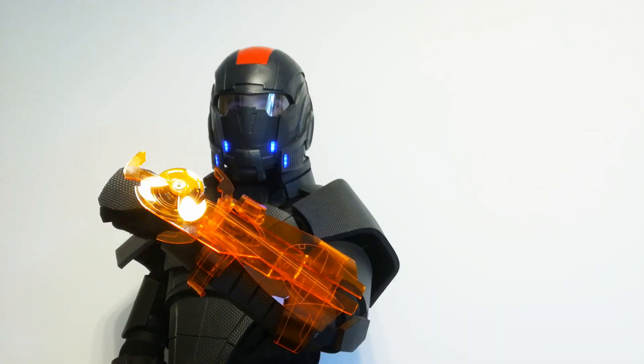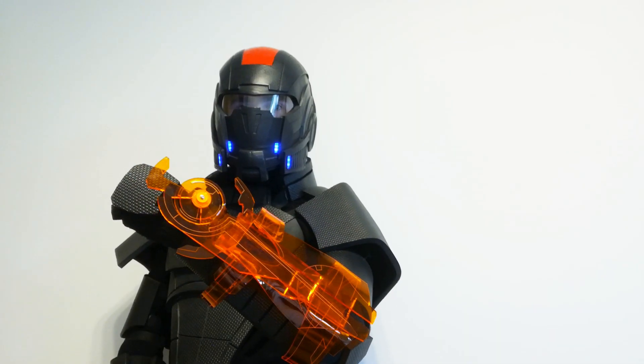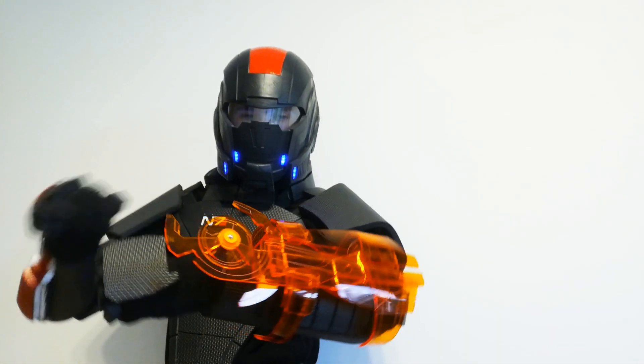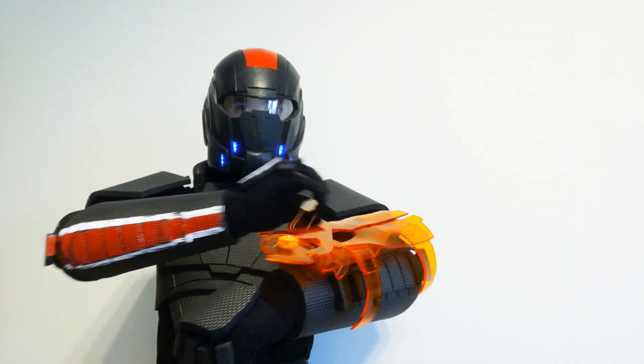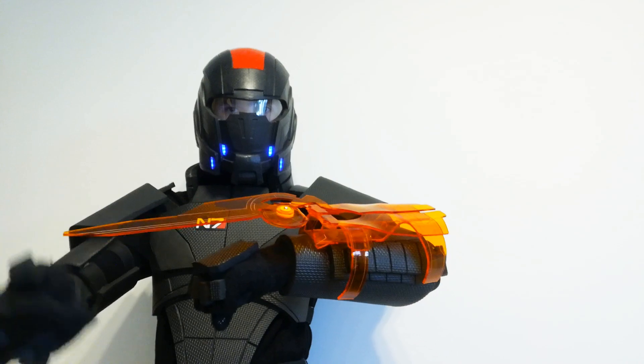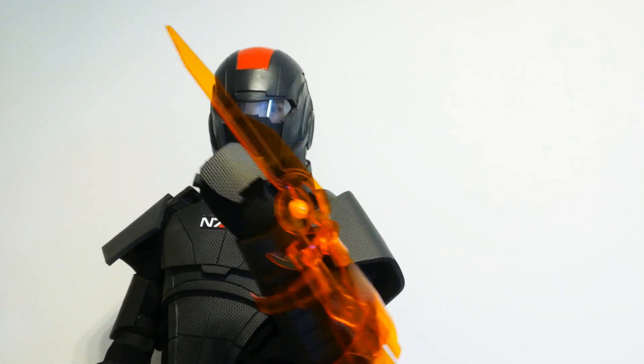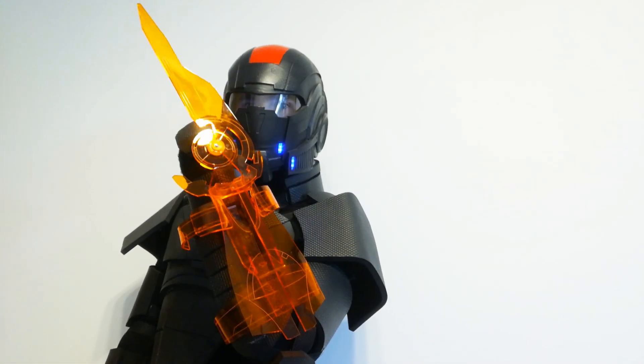The finished Omnitool looks quite nice both in the retracted and extended configurations. It matches my N7 cosplay really well and I'm very happy with the result.